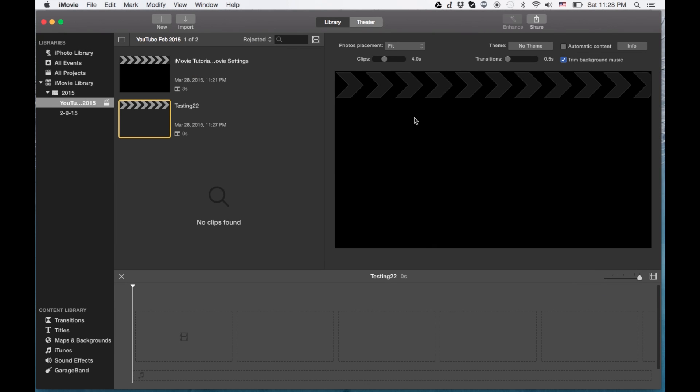The only time I'll use a theme is if I need to do something really quick and I don't want to do any editing, I'll pull up a theme. But usually I don't mess with them. Okay, so that's basically it.